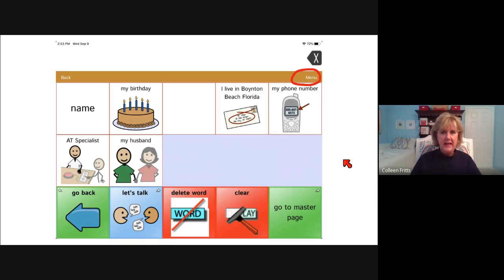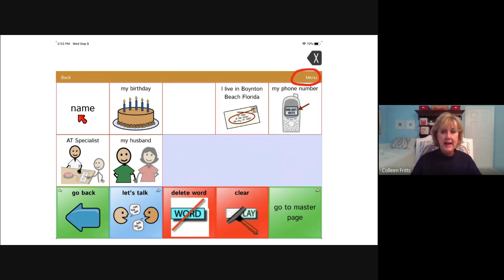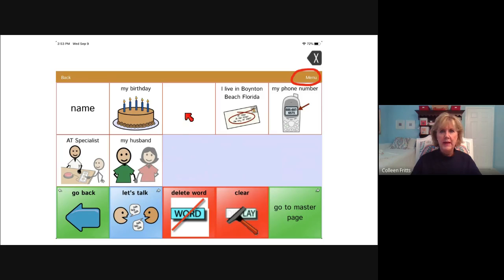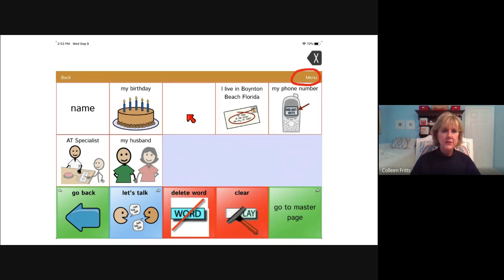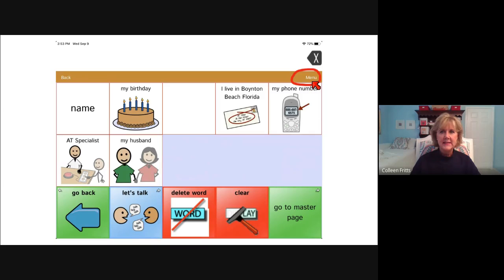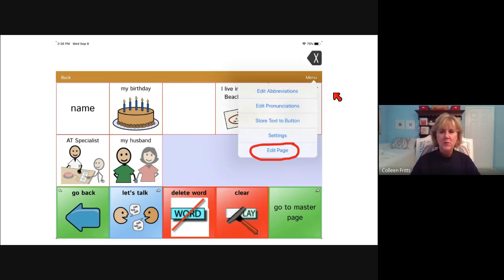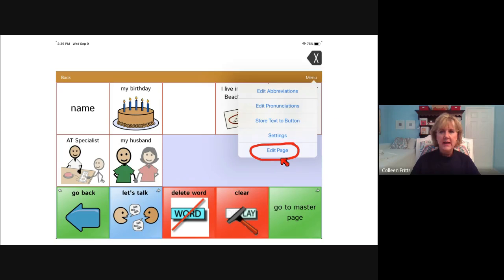You're on a particular page and you want to update it. See that it says name and you want it to say Colleen. Maybe you want to add something here, some more information. So the very first thing that you're going to do is touch the menu button. Once you touch the menu button, you get another drop down and you're going to choose edit page.